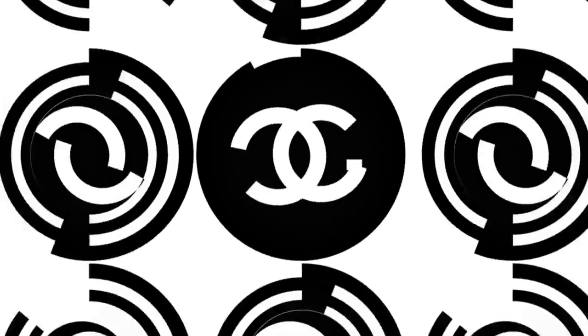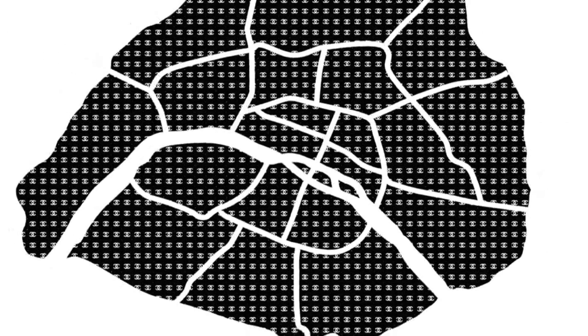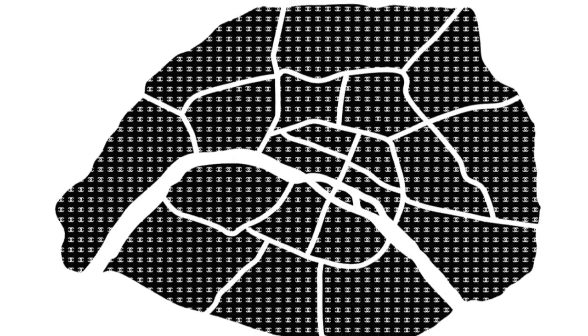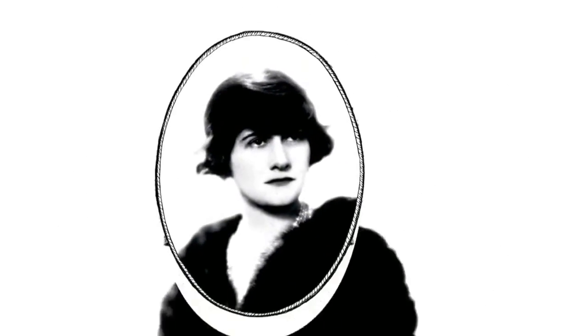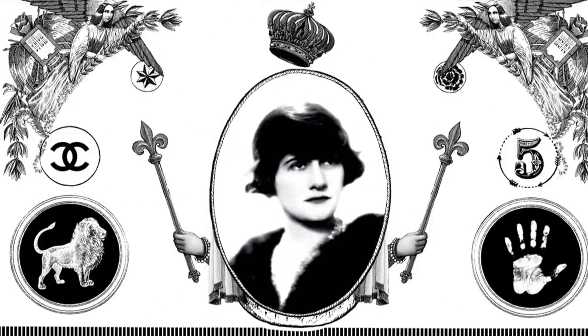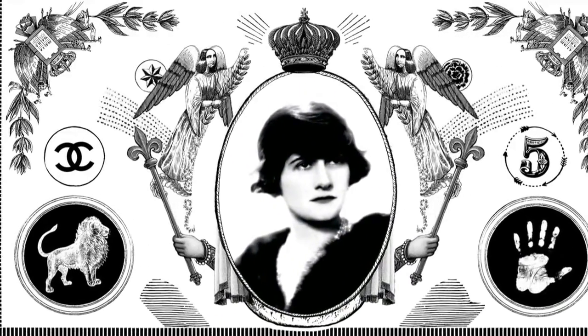Once upon a time at 31 rue Cambon, Mademoiselle Chanel opened her first couture house in Paris in 1918. The little country girl, the orphan of Aubazine, had become the Queen of Paris. Before liberating women, she had liberated herself.